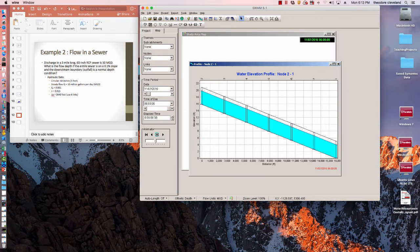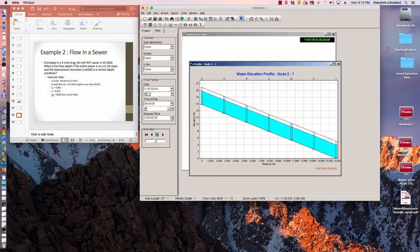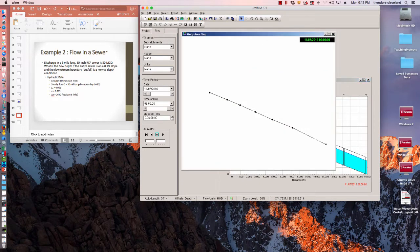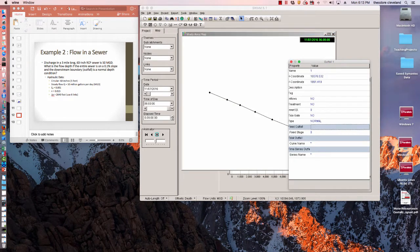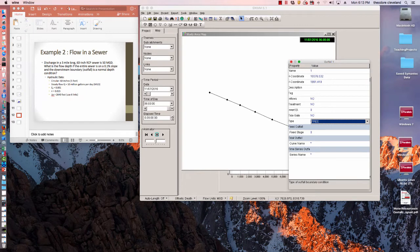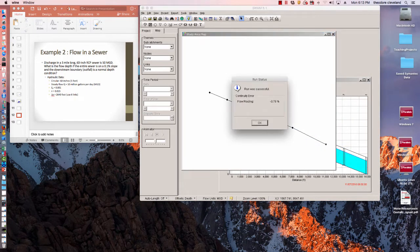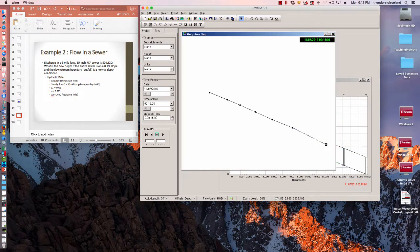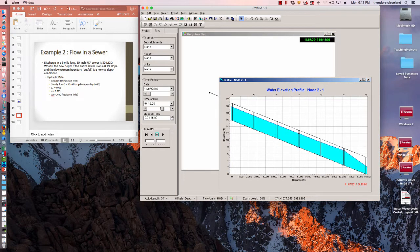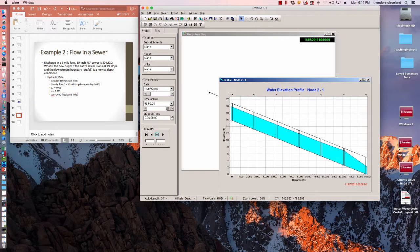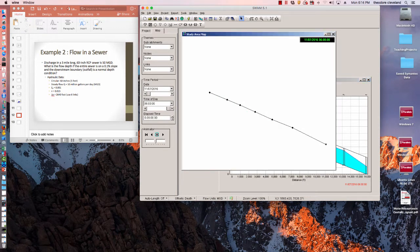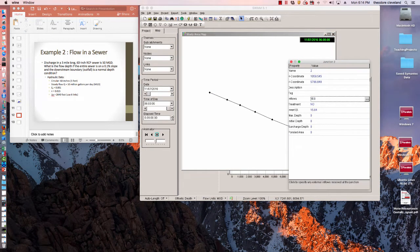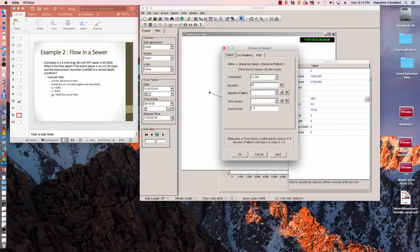Now let's look at another interesting thing. We're going to change that downstream boundary condition to a free outfall, change it from normal to free where it can assume critical depth, and rerun it.